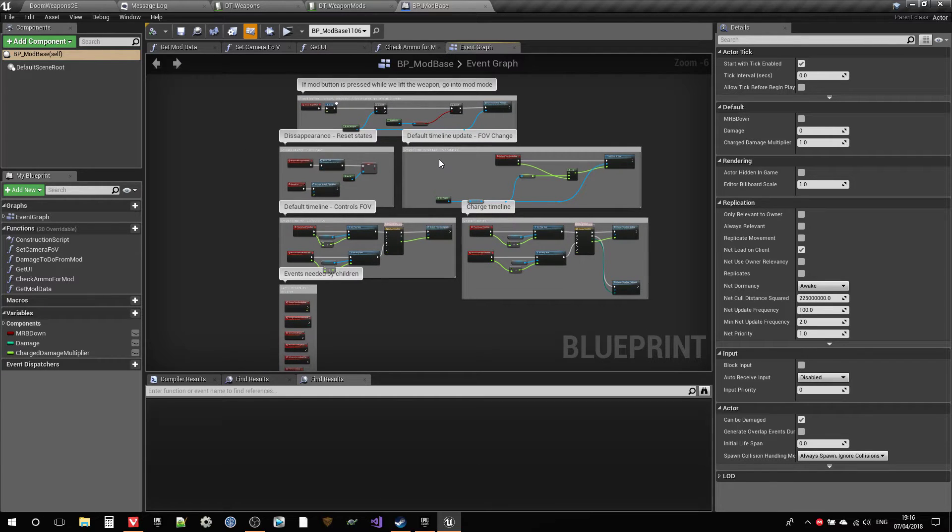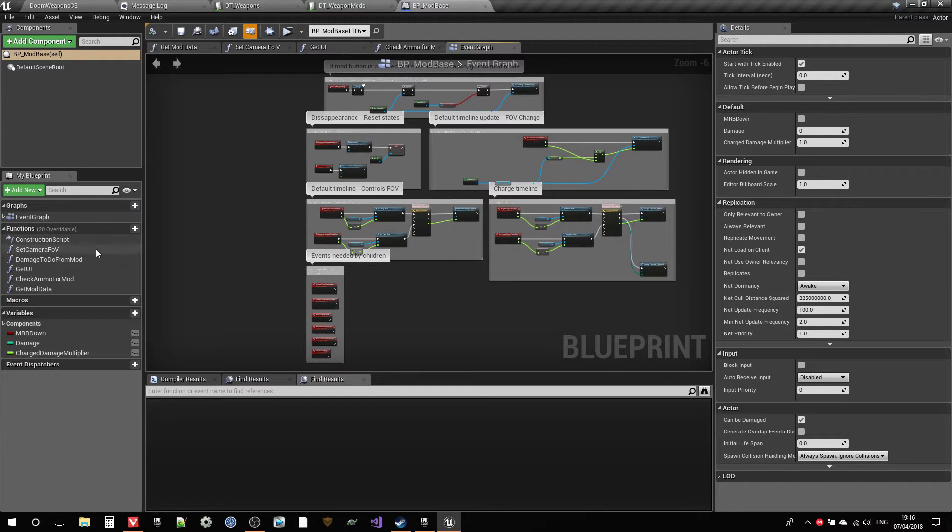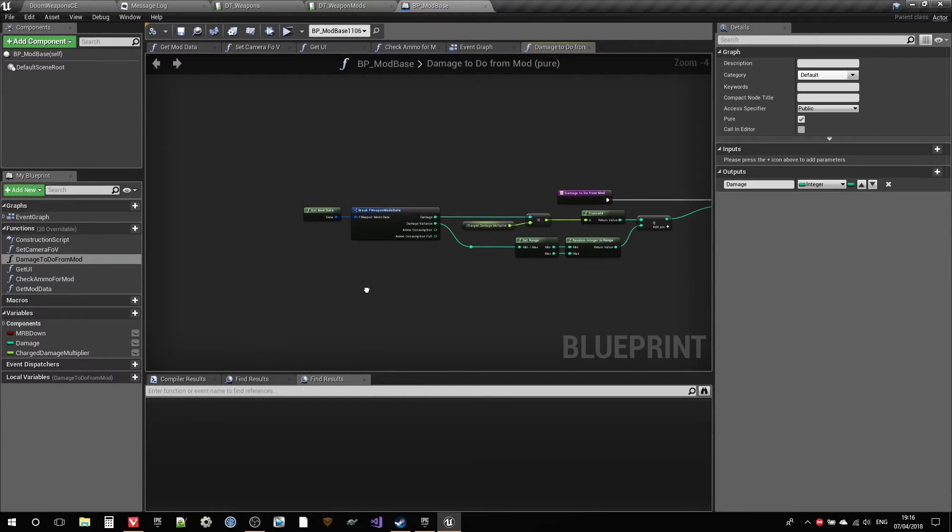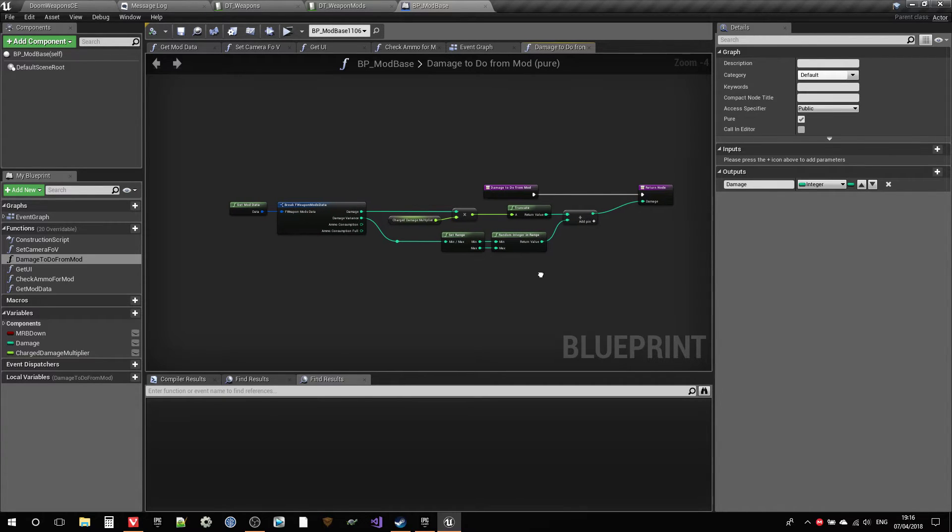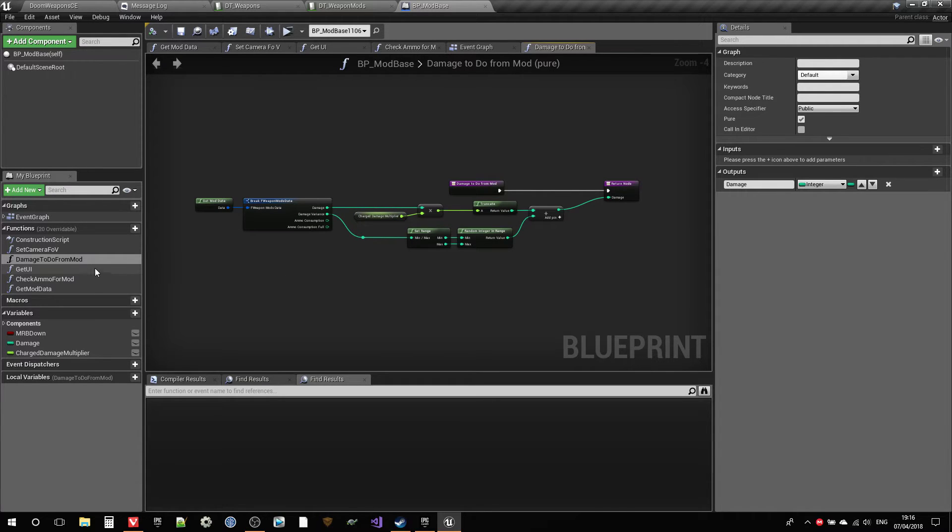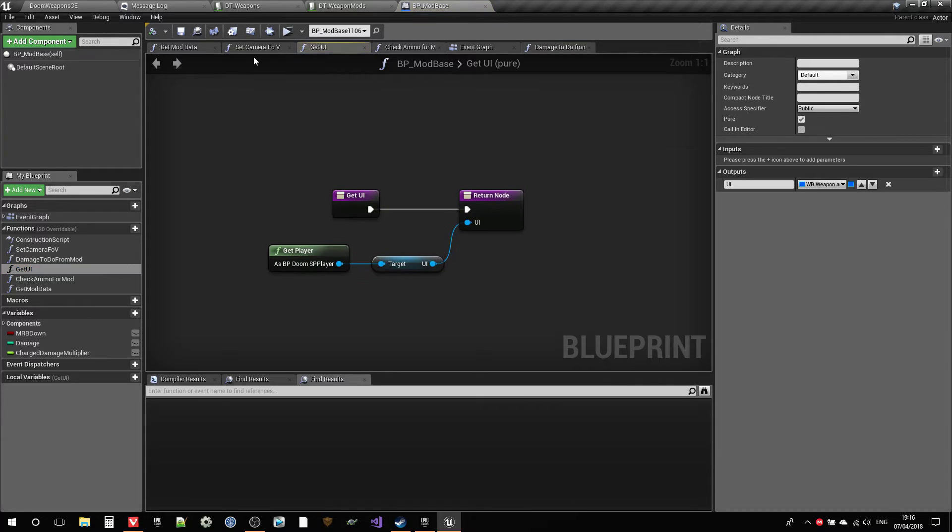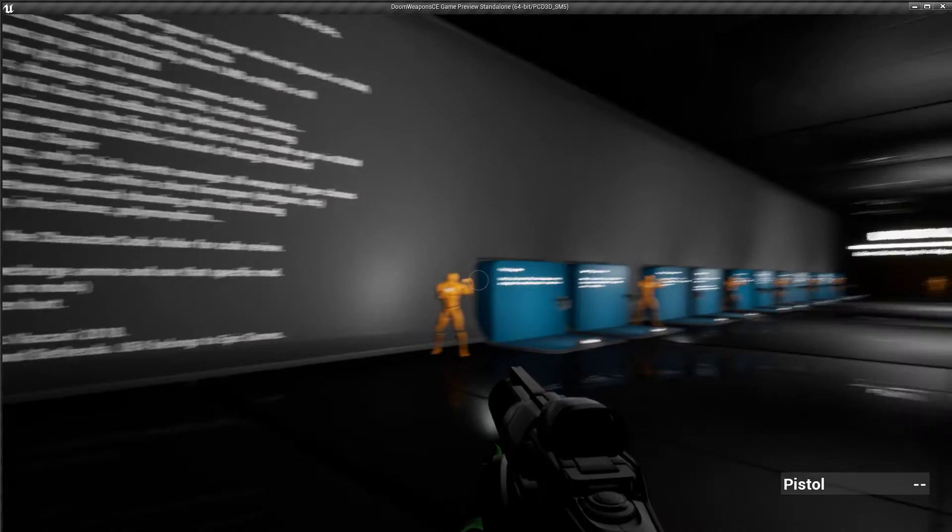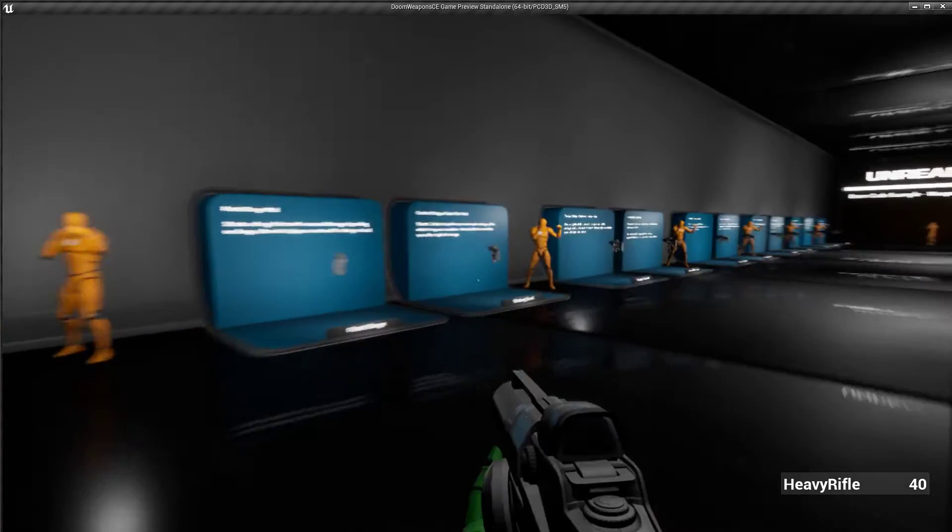So anyway, of course we need to check for several things before using the actual mods. For example, the damage to do from the mod will be different, usually in most cases from the damage done by the normal weapon usage. So of course we need to calculate that. We need to tell the UI what we're doing.